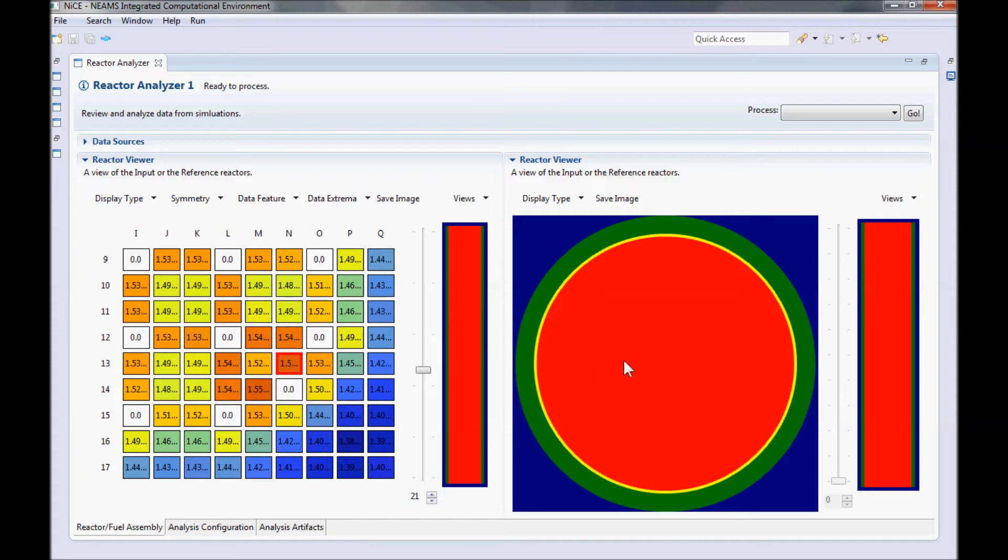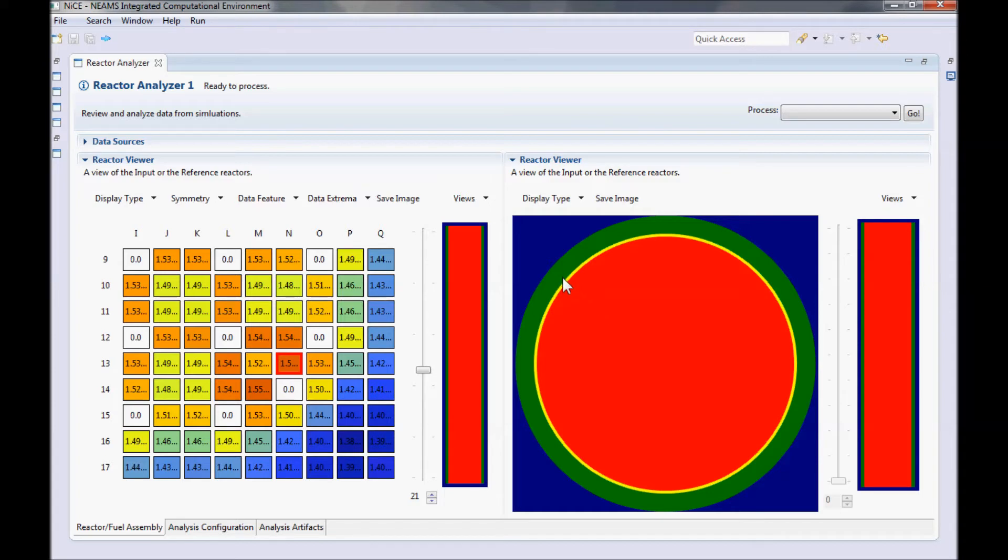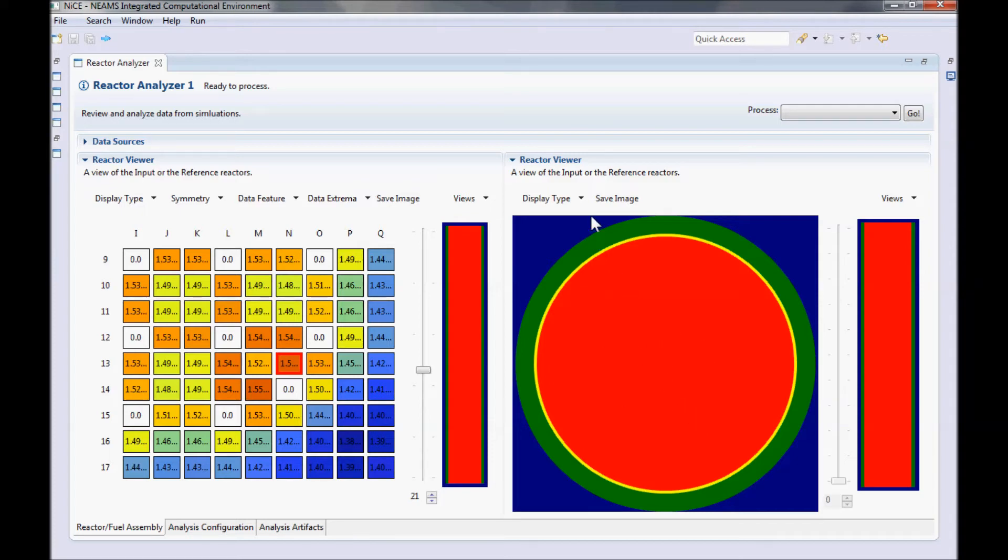Really, the fuel rod view is very similar to the fuel assembly view, but it only shows a single rod. Since it's focused on an individual rod, you can easily pick out different components of the rod. The green part is the clad, the yellow is the helium fill gas, and the red is the uranium fuel. You can also change the rod view to include state point data by clicking on Display Type and selecting it from the drop-down.